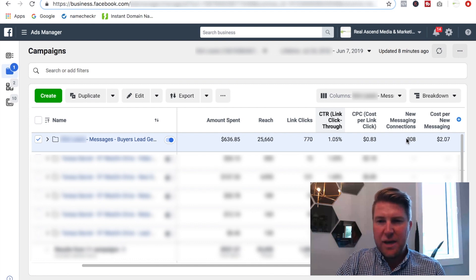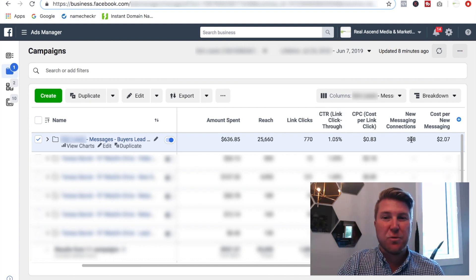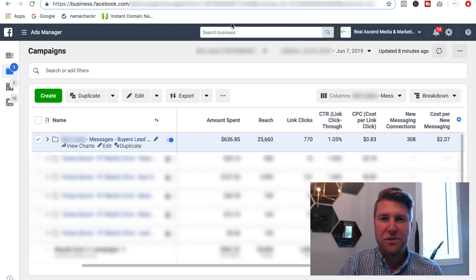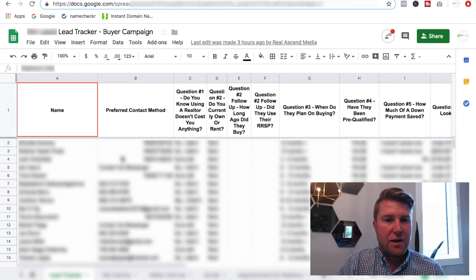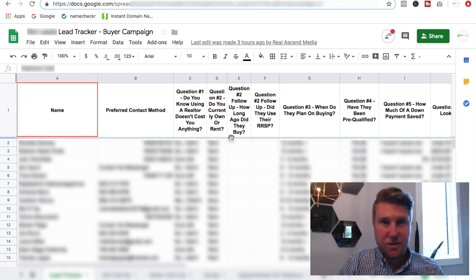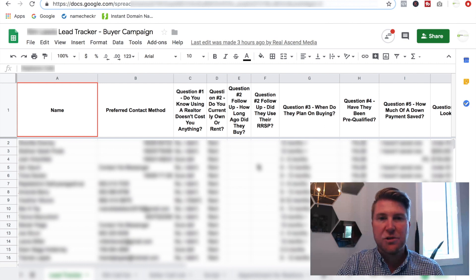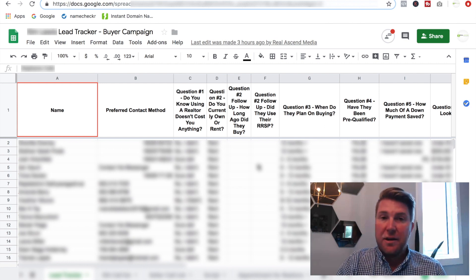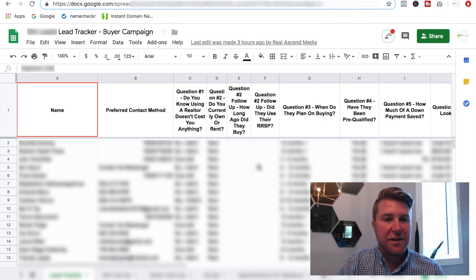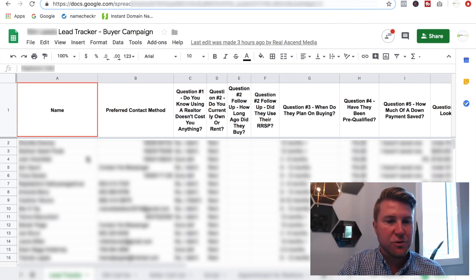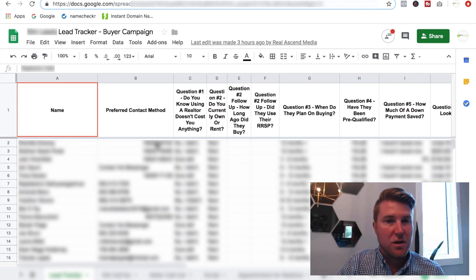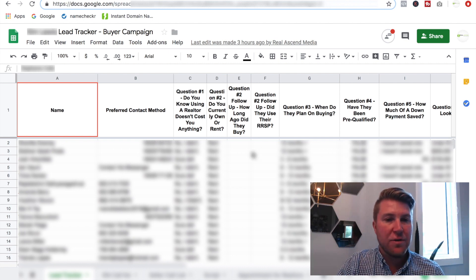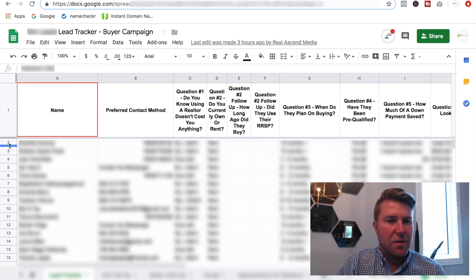So what I want to do now is I want to jump into the Google sheet where we store all of the leads, contact information, and then all of the pre-qualification questions that we've asked them and they've answered. So again, before we go, there are 308 new conversations with potential buyers at a cost of $2.07 per conversation. So what does that turn into? Well, here's where we track all of the lead information, contact and everything. And as you can expect, this is all blurred out as well, just to, again, not hide anything, but to protect the identity and the privacy of these individuals, because these are real people.